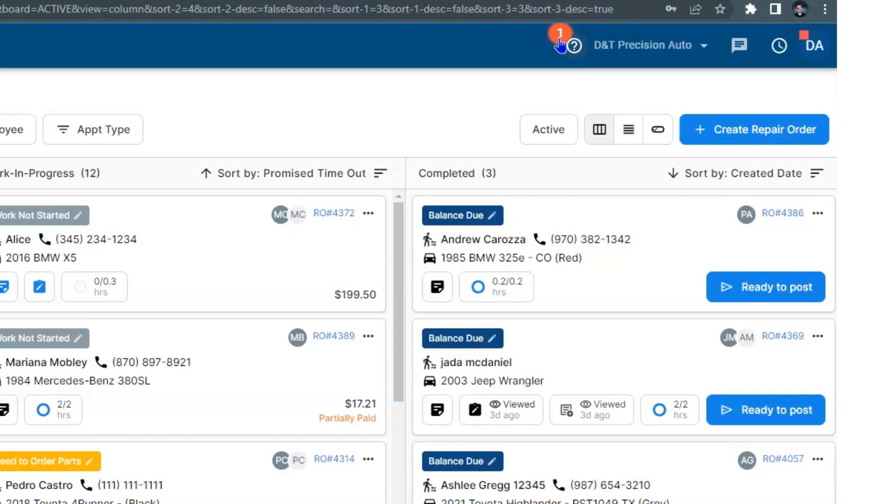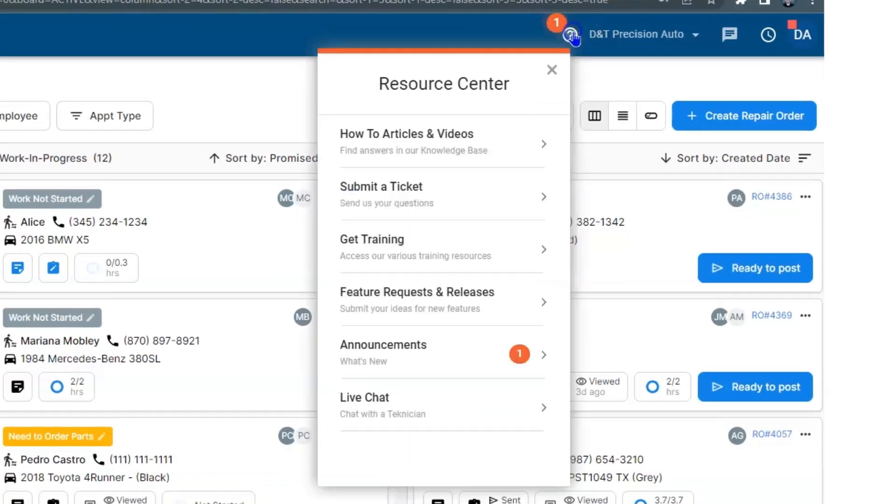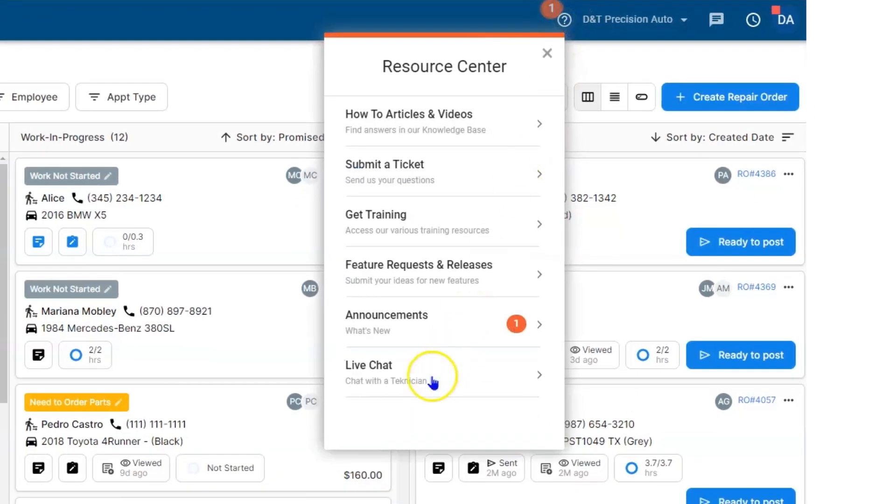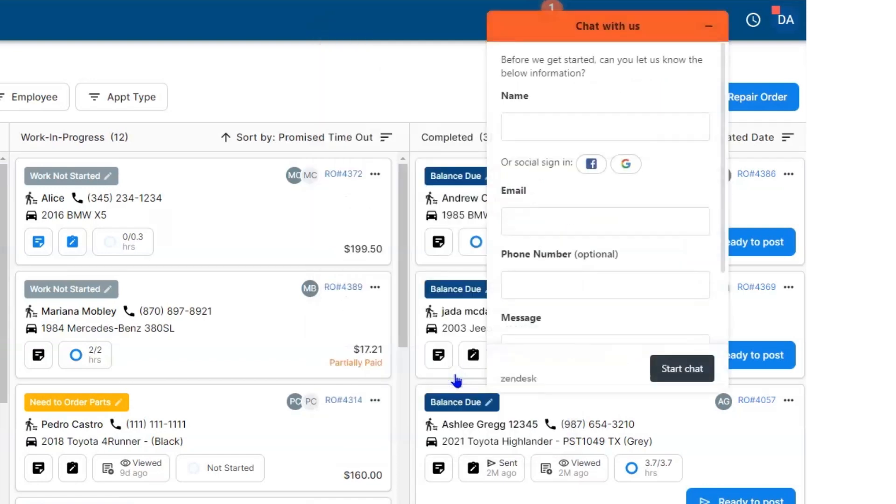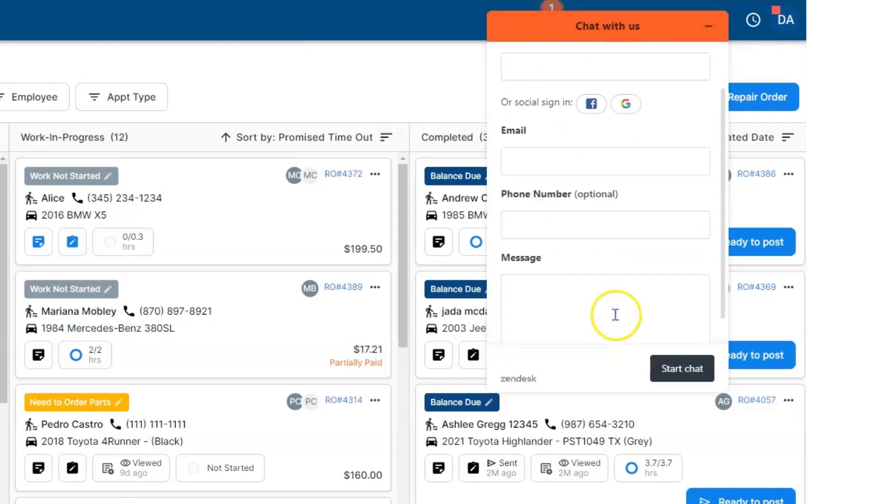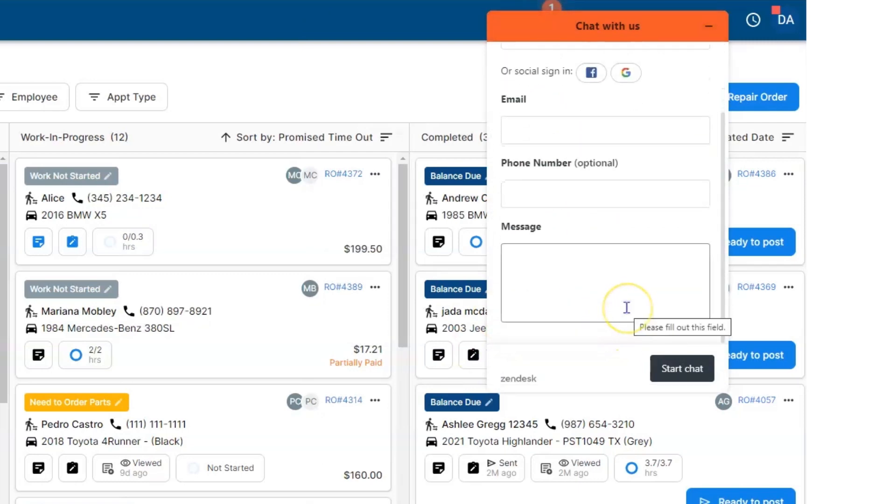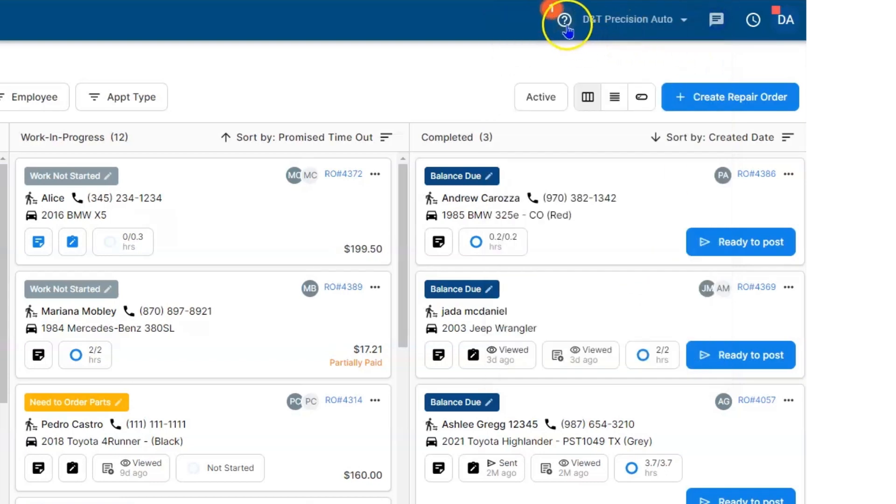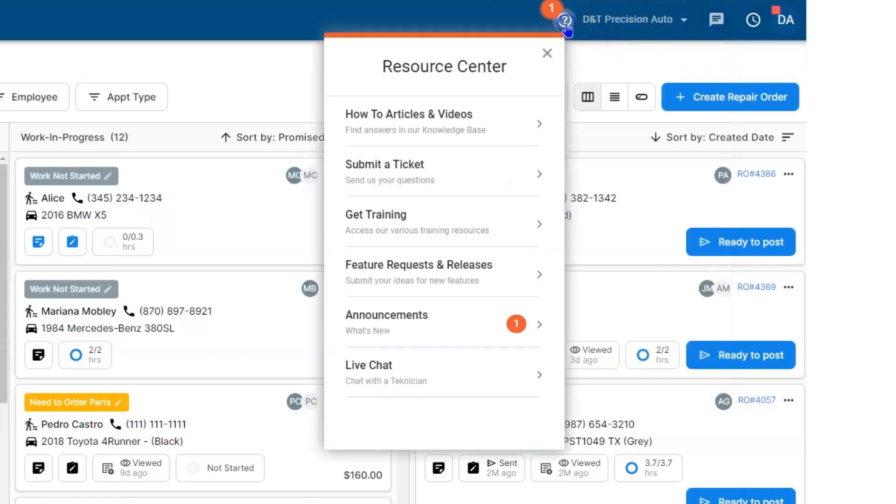Beneath that, you have a live chat. So if you have any technicians that need help, they don't have to call in—they can select it, type in their name, their email, and ask the question. Our response time is fairly quick.